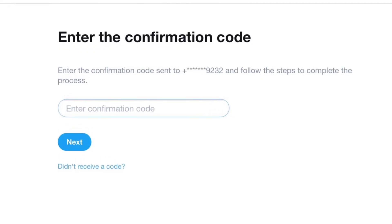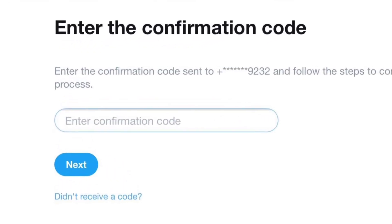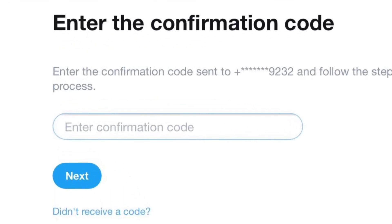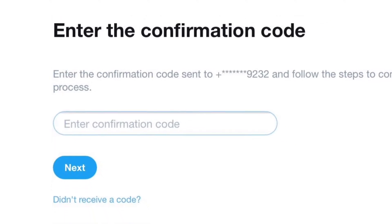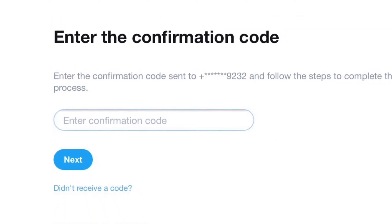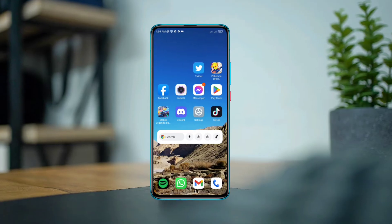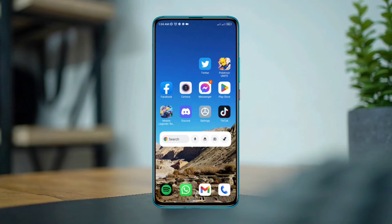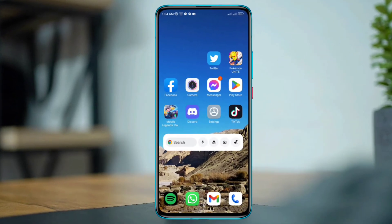Why did I not receive my verification code from Twitter? Let's find out. If you are looking forward to receiving a two-factor authentication code from the Twitter server, then you must watch this video carefully.